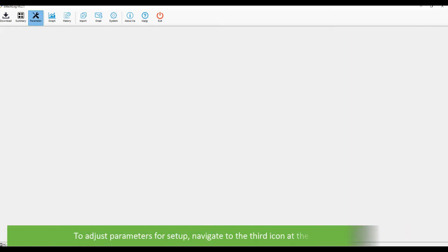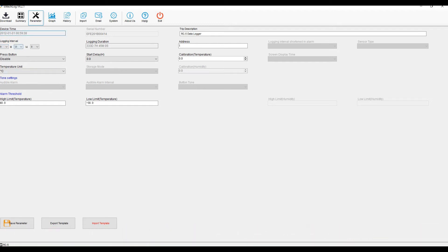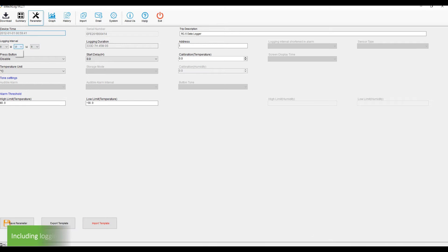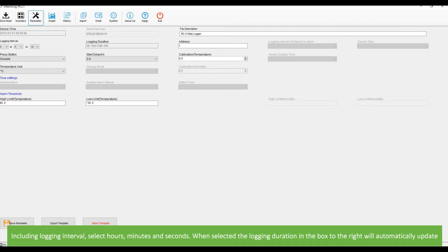To adjust parameters for setup, navigate to the third icon at the top, parameters. On this page you can set up all required logging parameters including logging interval. Select hours, minutes and seconds. When selected, the logging duration in the box to the right will automatically update.